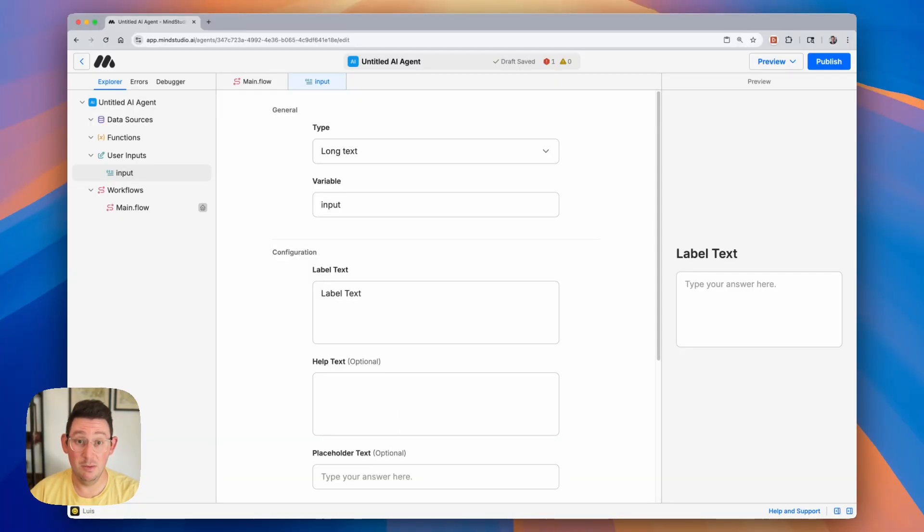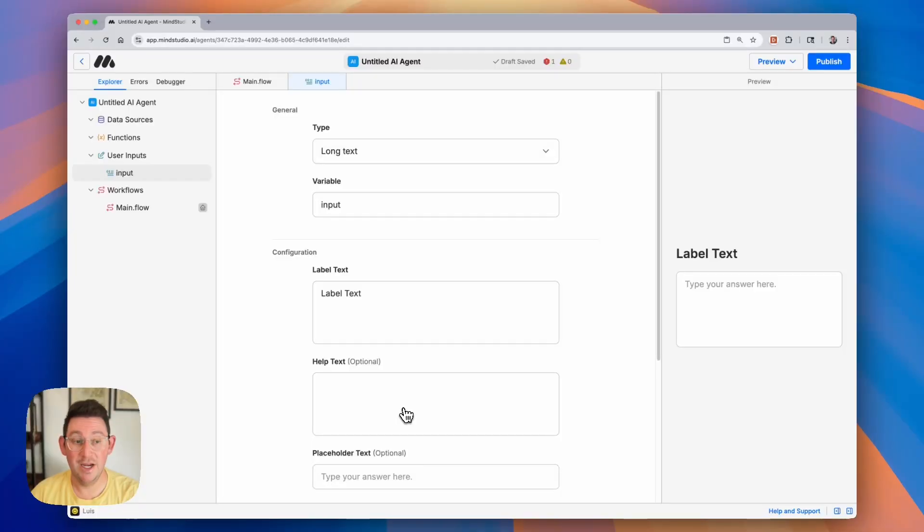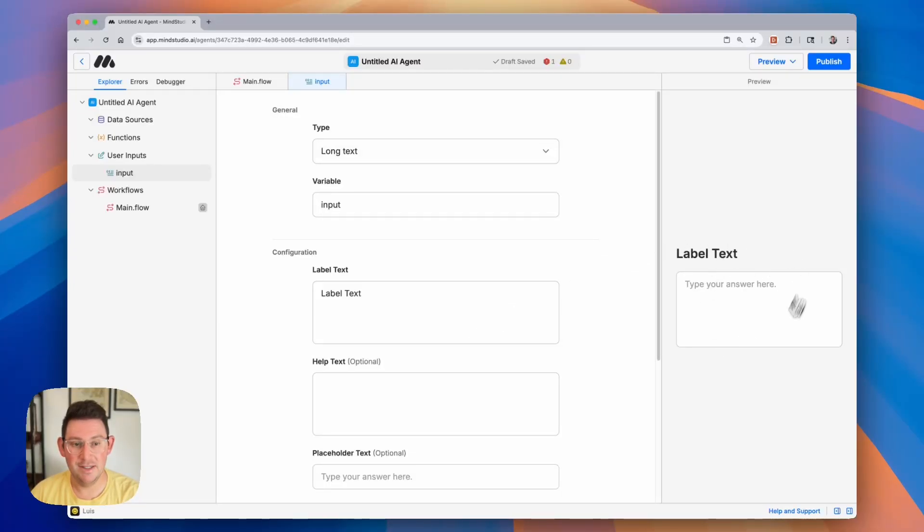So let's quickly review. We want the topic, we want the length, and we want the style, the tone, and the style. So let me quickly create the topic user input and user inputs are just forms and you can see a preview of that form on the right hand side here.